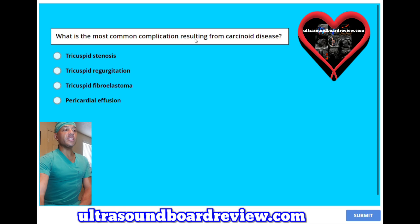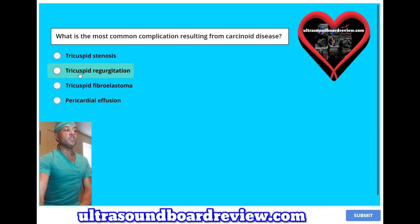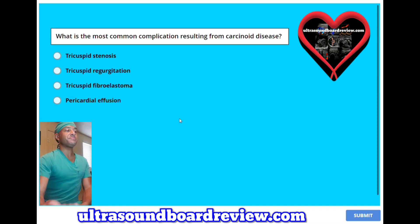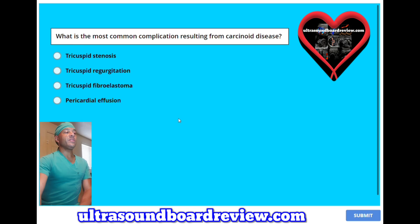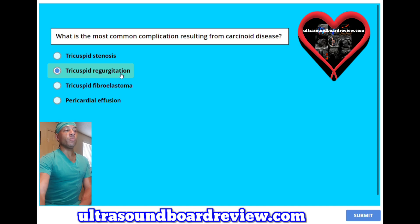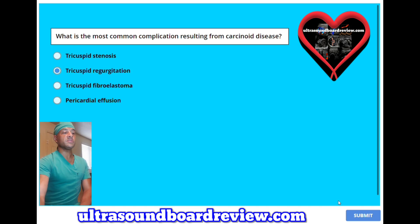What is the most common complication resulting from carcinoid disease? A, tricuspid stenosis; B, tricuspid regurgitation; C, tricuspid fibroelastoma; or D, pericardial effusion? The answer is B, tricuspid regurgitation — not stenosis.